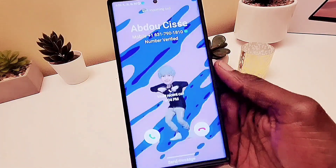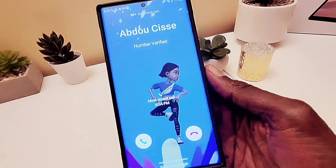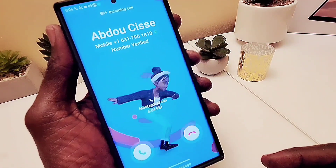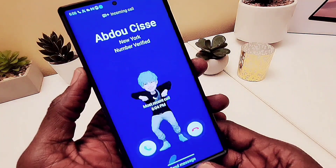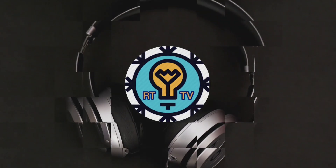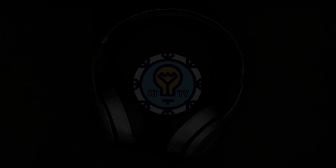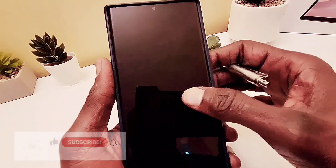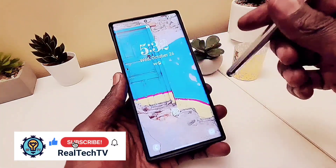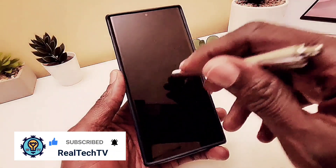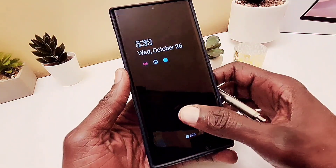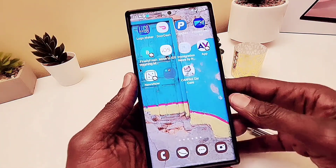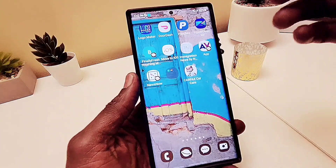Hey guys, welcome back to my channel. This is the final version of One UI 5.0 along with Android 13 on my Samsung Galaxy S22 Ultra. It is highly customizable, has tons of features, and great animations. Let's check out the software version.